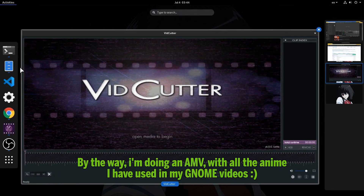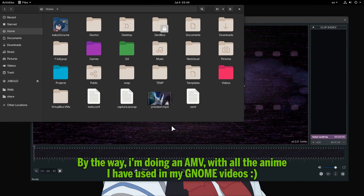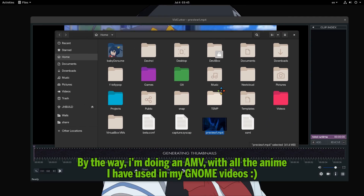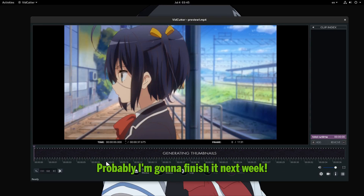By the way, I'm doing an AMV with all the anime I have used in my GNOME videos. Probably I'm gonna finish it next week.